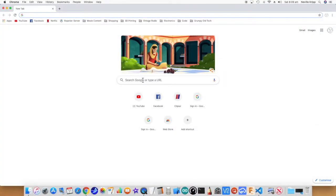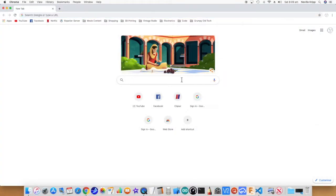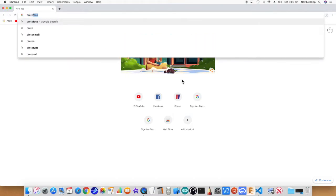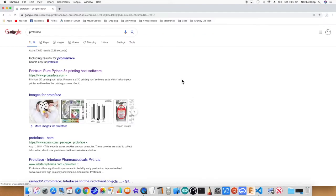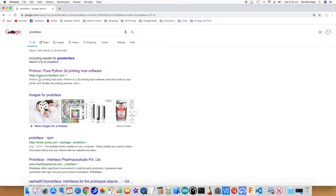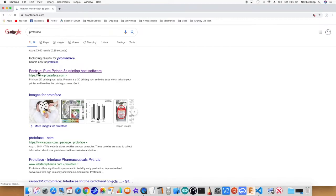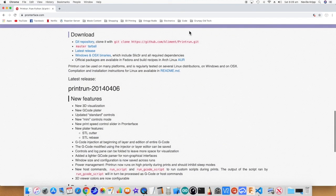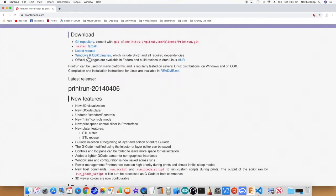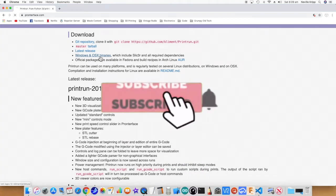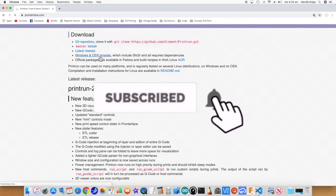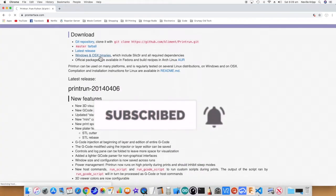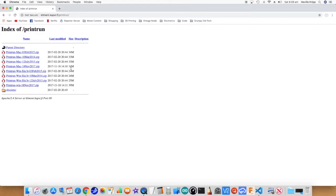The other thing that's going to make life a little bit easier in testing this out is if we download and install an application called ProntoFace. If you just do a search on it, you'll see a top hit will be this print run. Let's go to it. The ProntoFace, print run. We want to download. And we want Windows and OS X binaries. And in my case, I'll pick the latest Mac version.